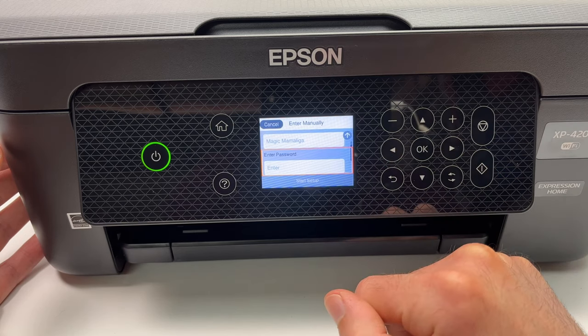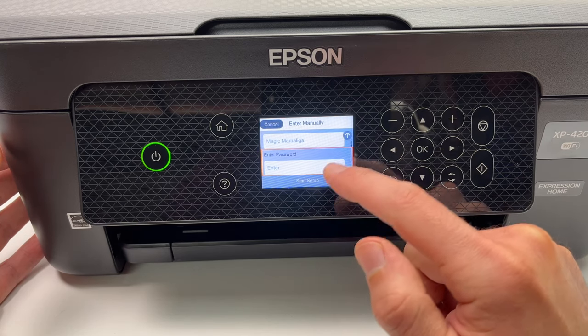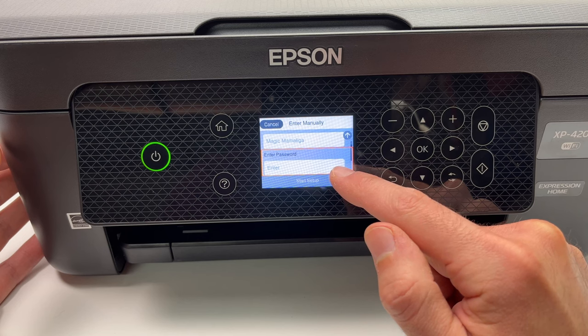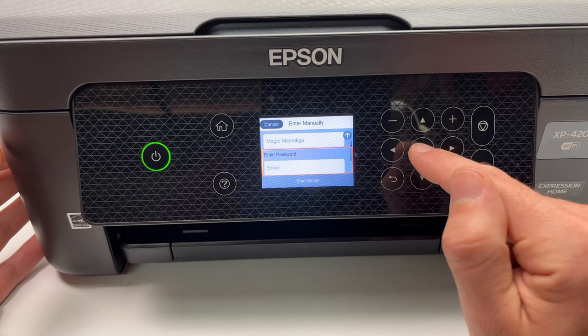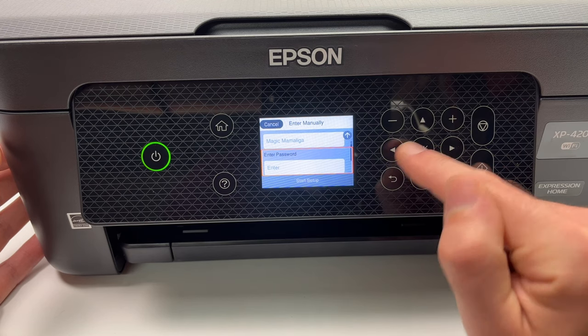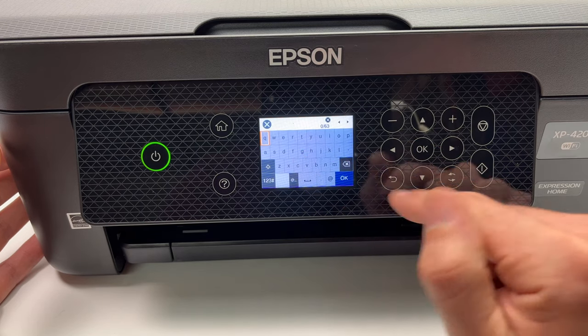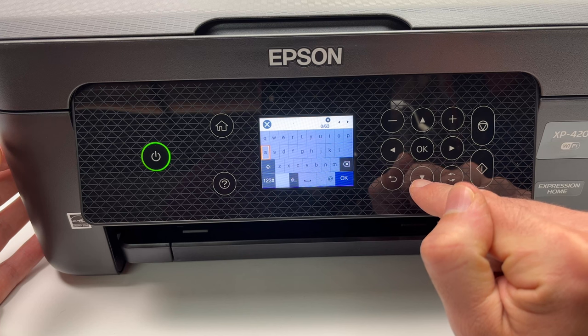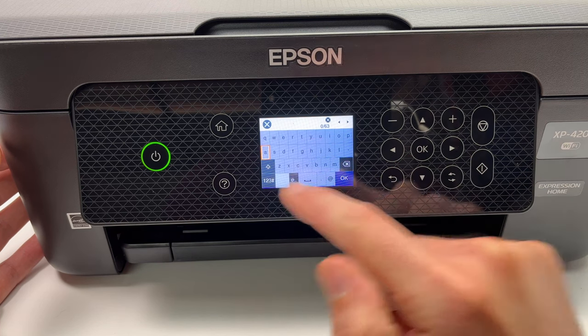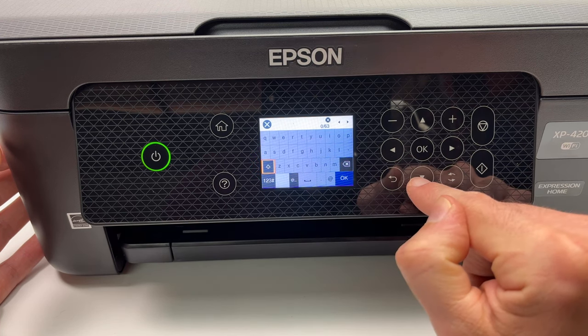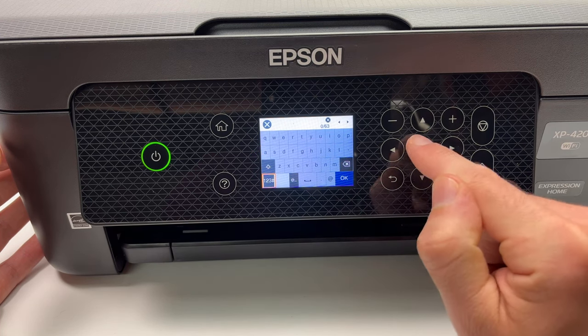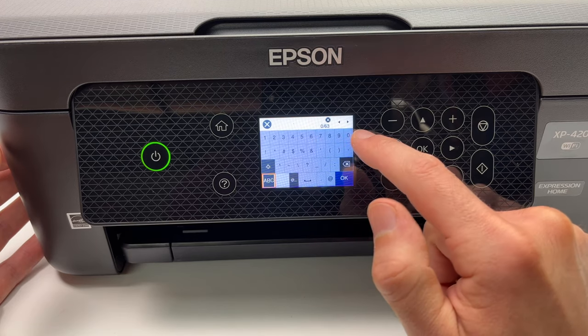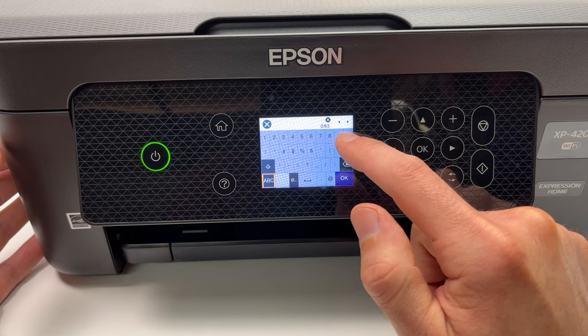Press OK and now you have to enter the password. Press OK again and using these keys you're gonna enter it. If you want the numbers, you just need to go down there, press OK and you'll have access to symbols and numbers as well.